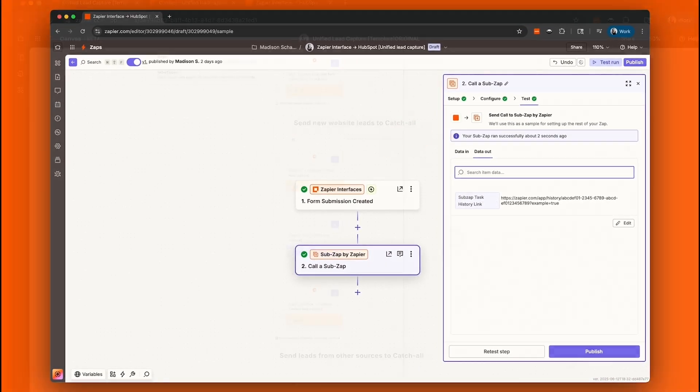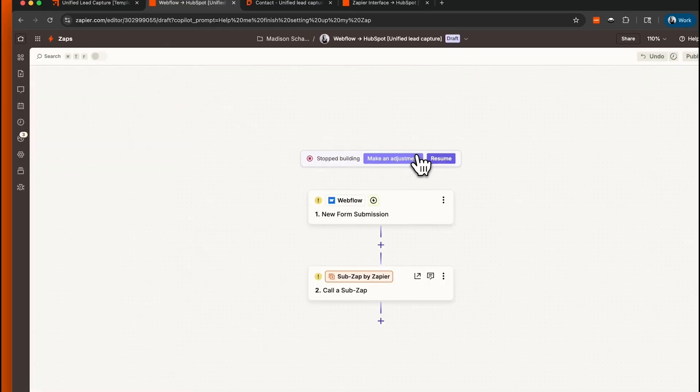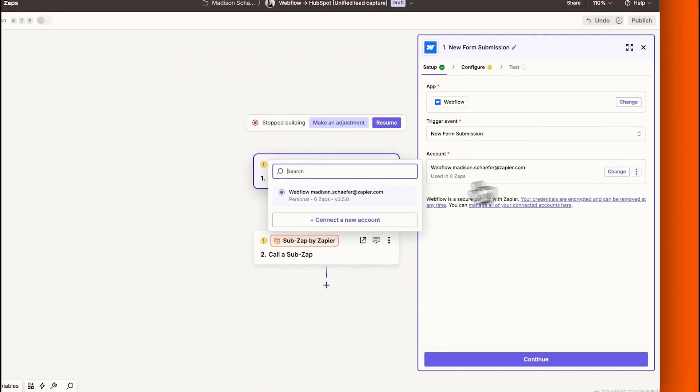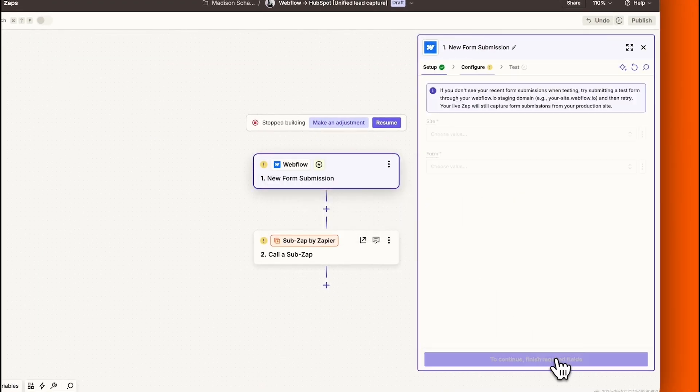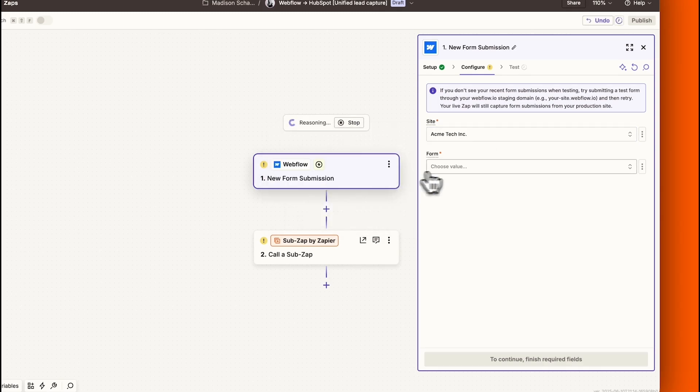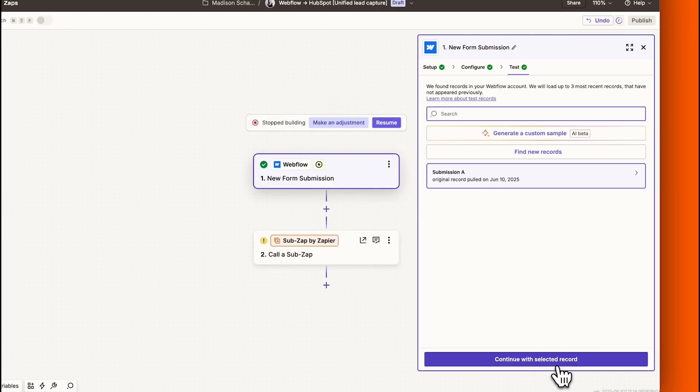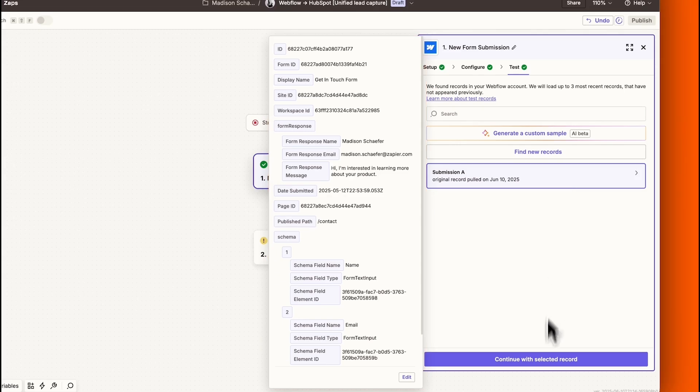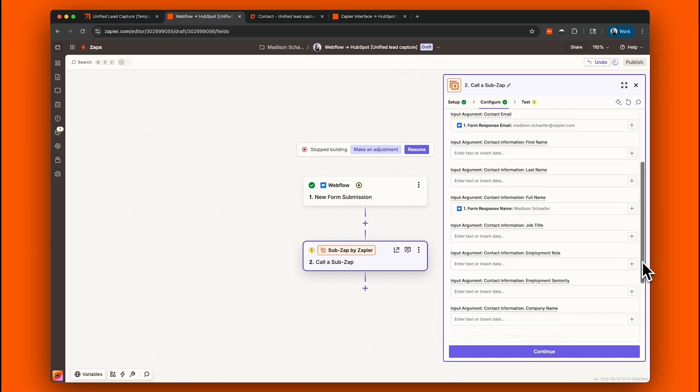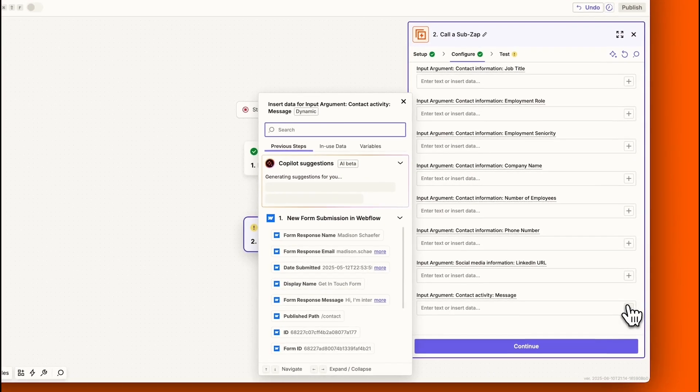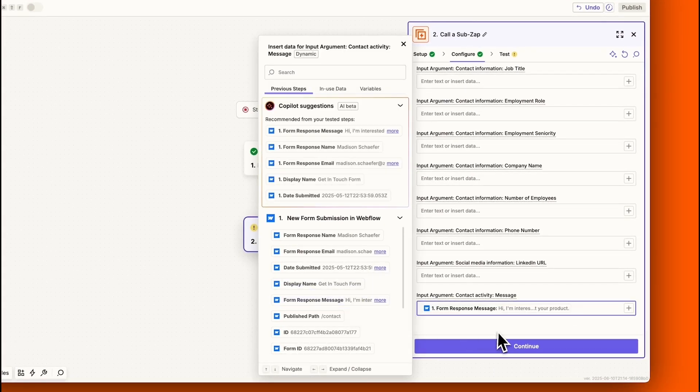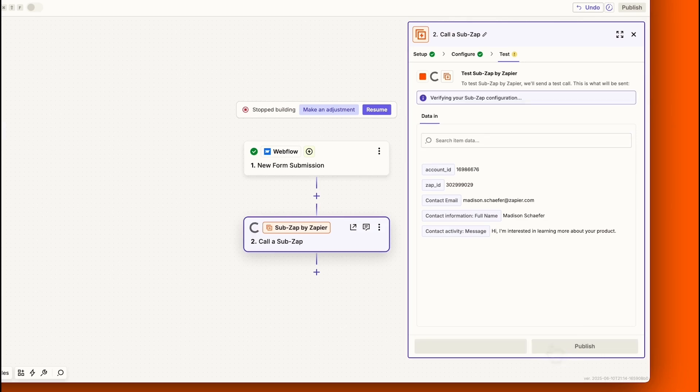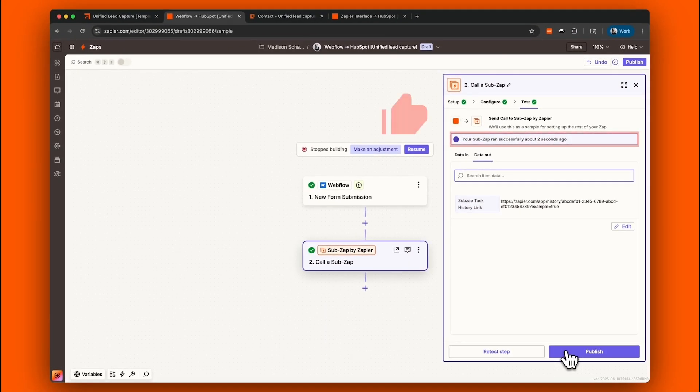Moving on, we'll repeat the same process with our Webflow Zap. We'll connect our Webflow account, the website, and the Contact Us form that we submitted. Nice! We found our test record and can move on to our sub-Zap. Fill out the corresponding fields from the test record form and click Continue.